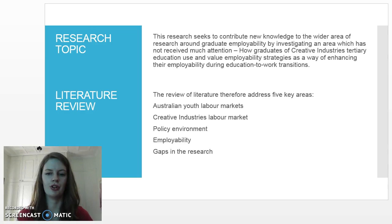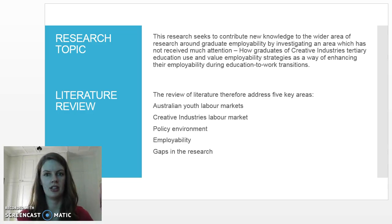By outlining the labour market and government policy conditions which affect contemporary creative workers and by discussing why employability is an ideal lens through which to analyze the labour market experiences of Creative Industries graduates,